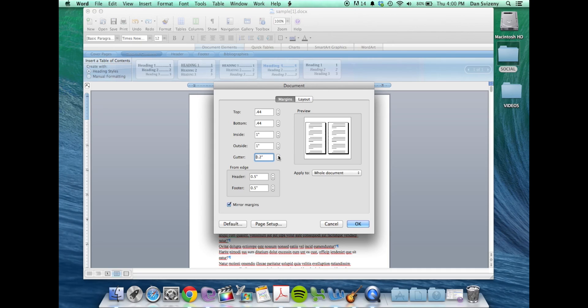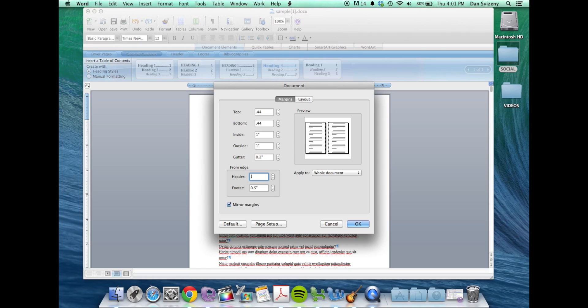Keep your header and footer there or you can take them up as high as the top and bottom print margins. Okay, once you're done with that, you want to make sure you're applying that to the whole document.